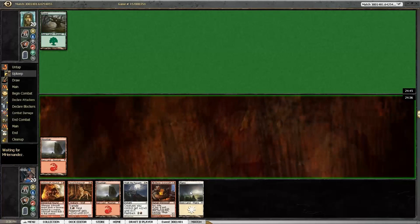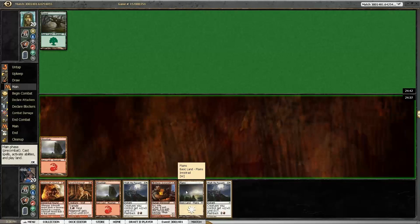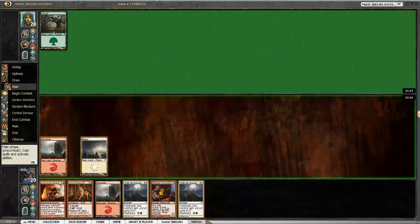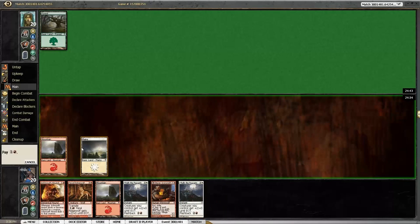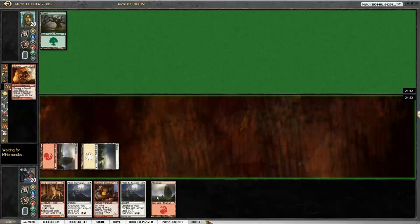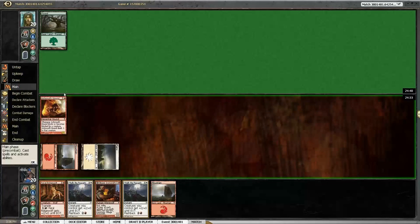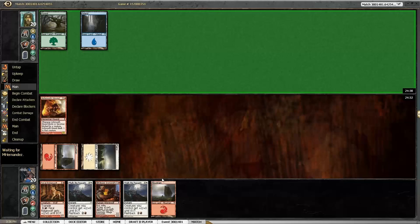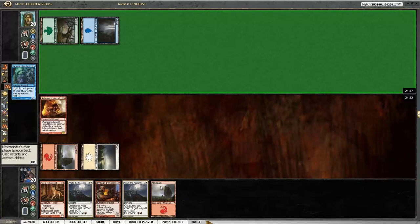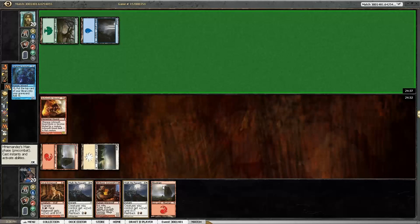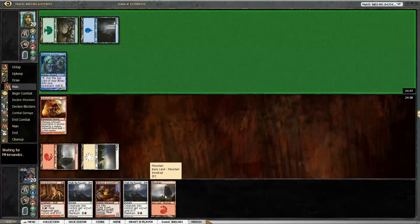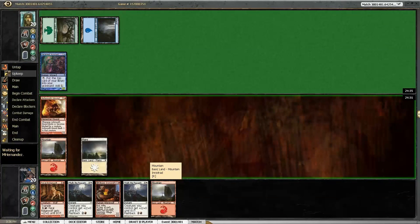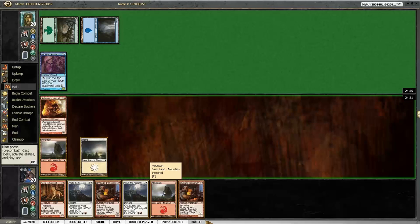So I think that turn two we play Ashmouth Hound. Definitely. His damage potential is higher. I don't like that gamble of maybe they don't have a two drop. Because look, he had a two drop. Yep, and look, my guy beats through it.